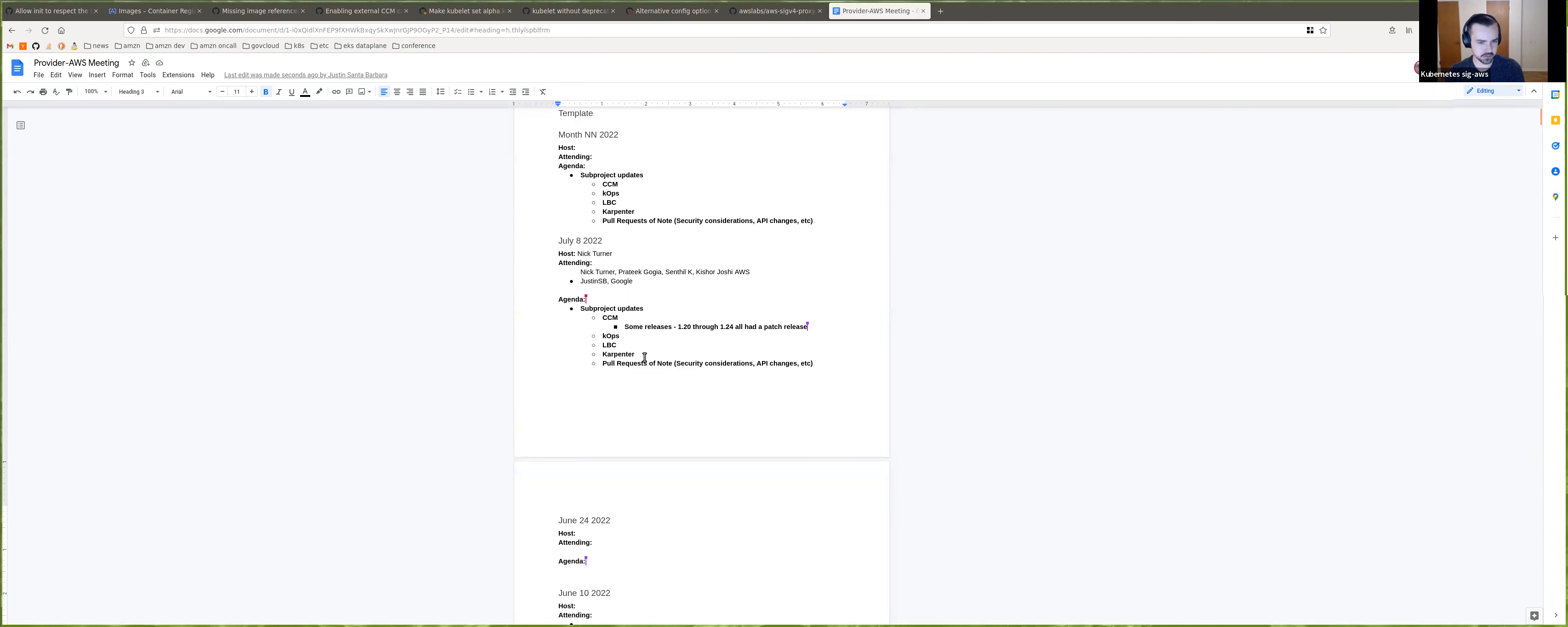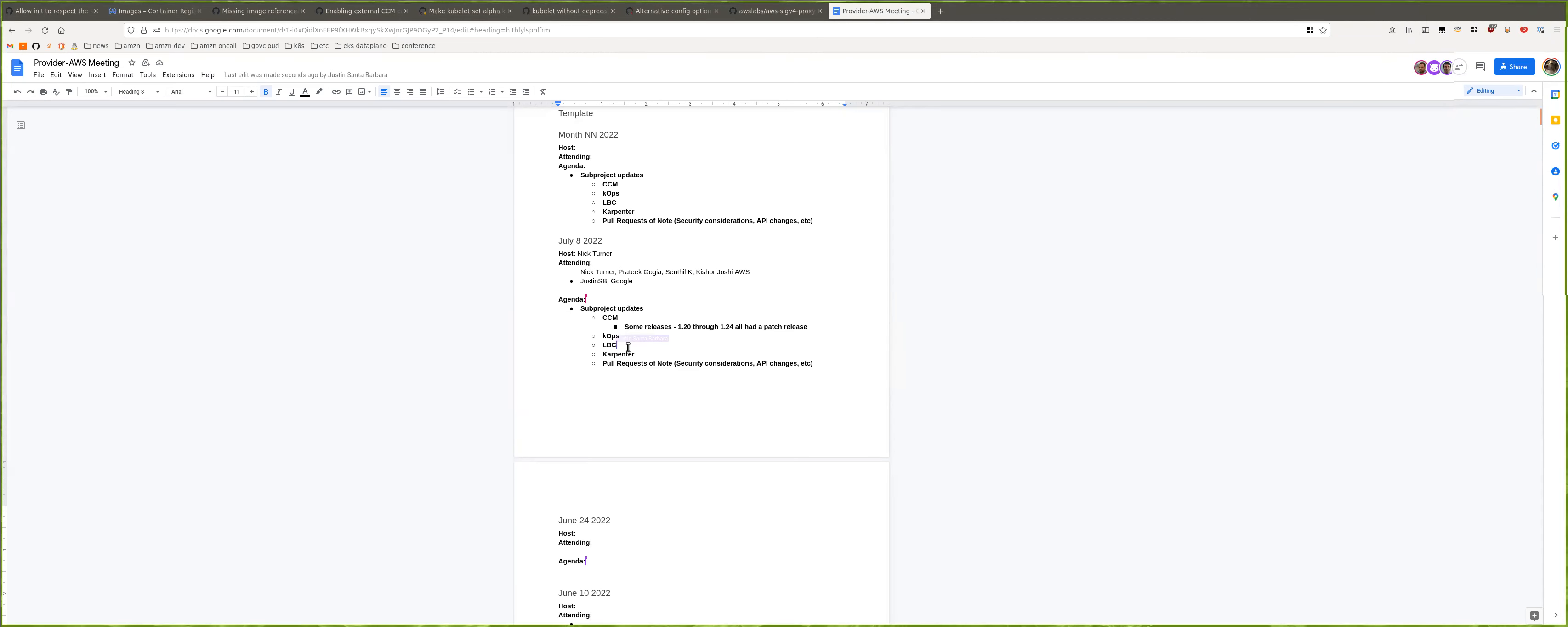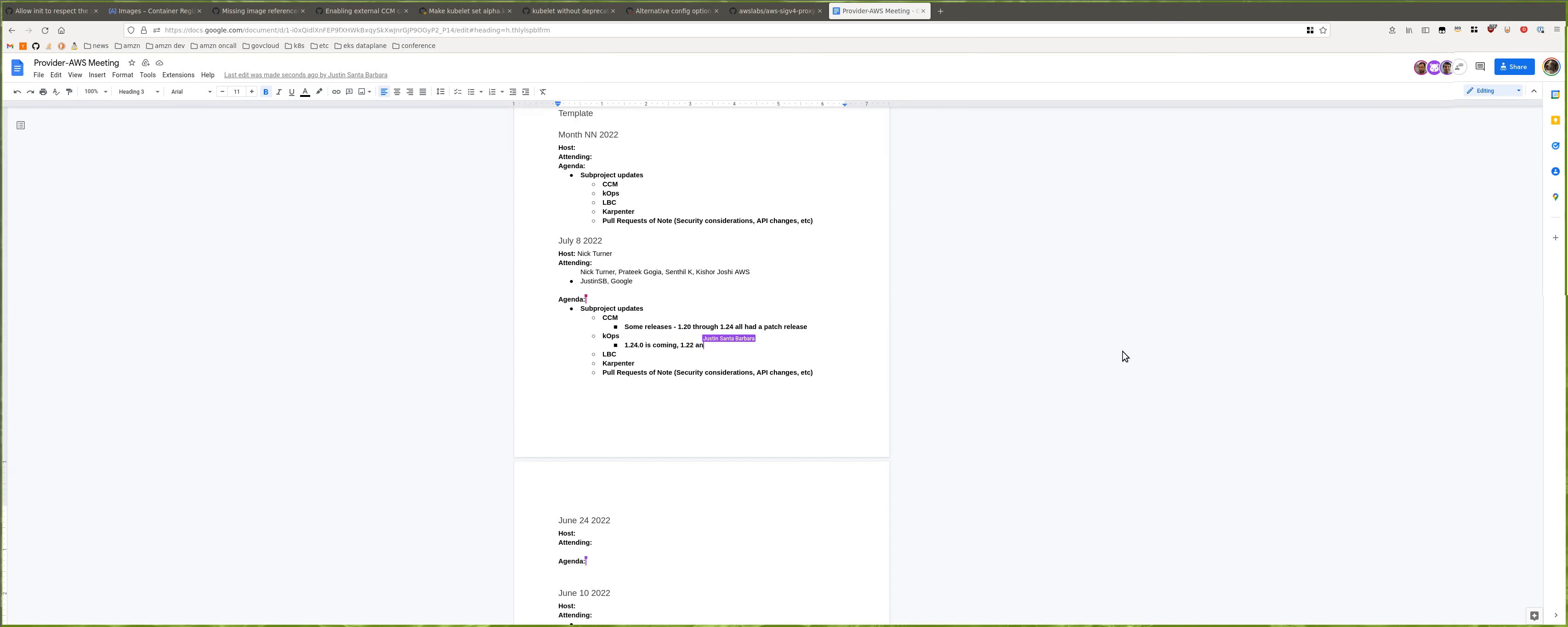Let's do load balancer controller. I don't have any significant update. I'm planning for the next patch release of 2.4.3, which would be the minor fixes that we have accommodated so far.